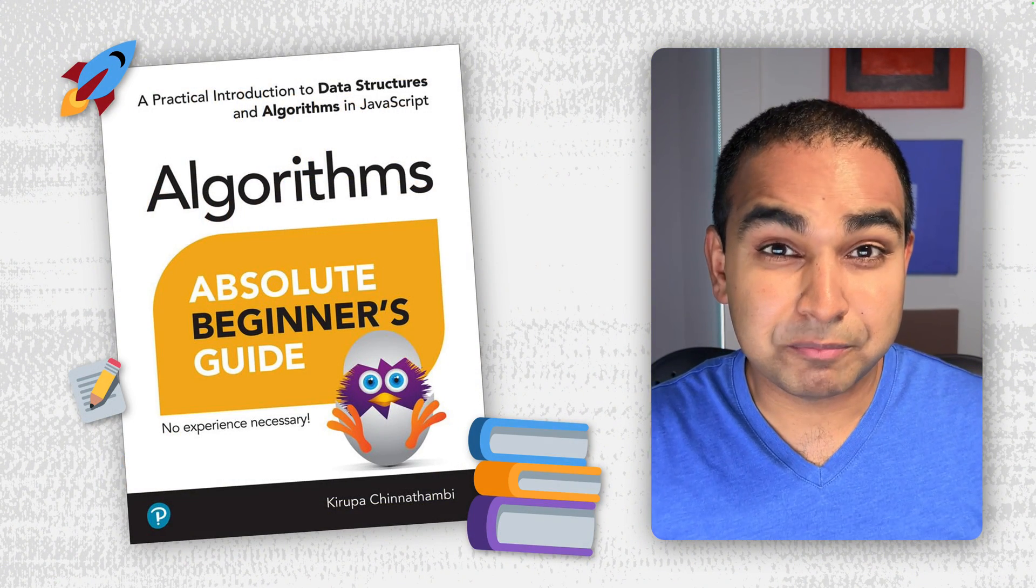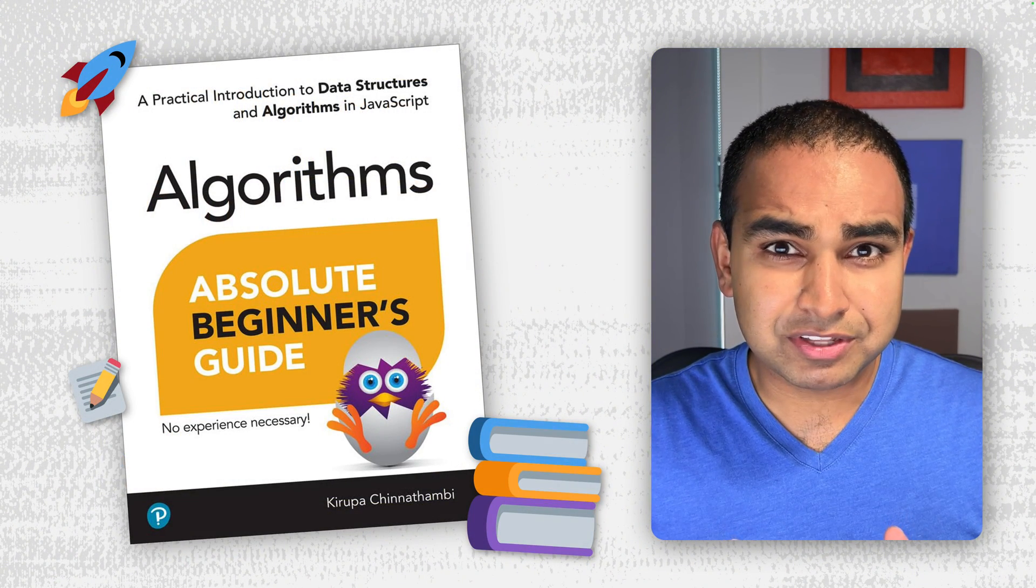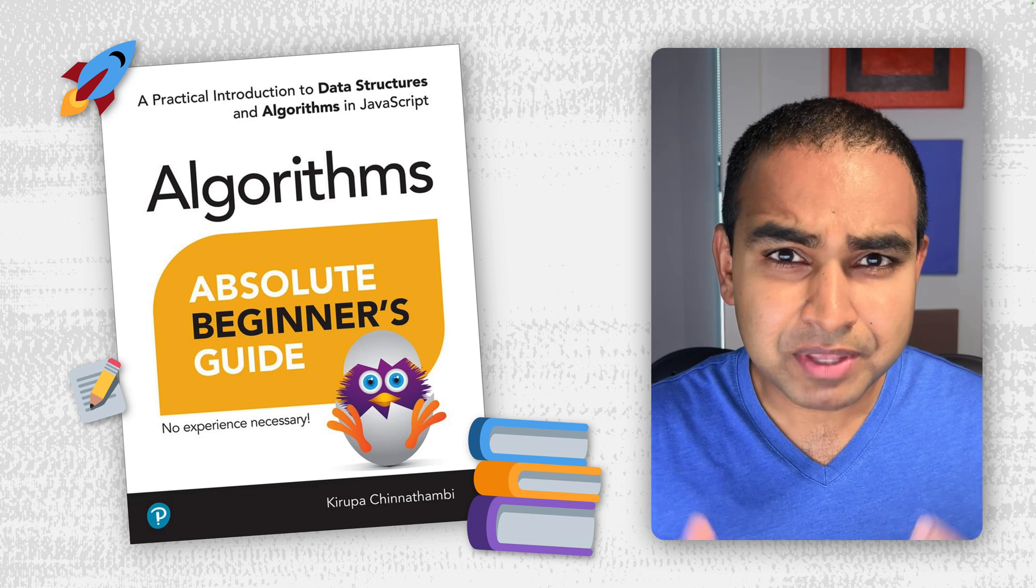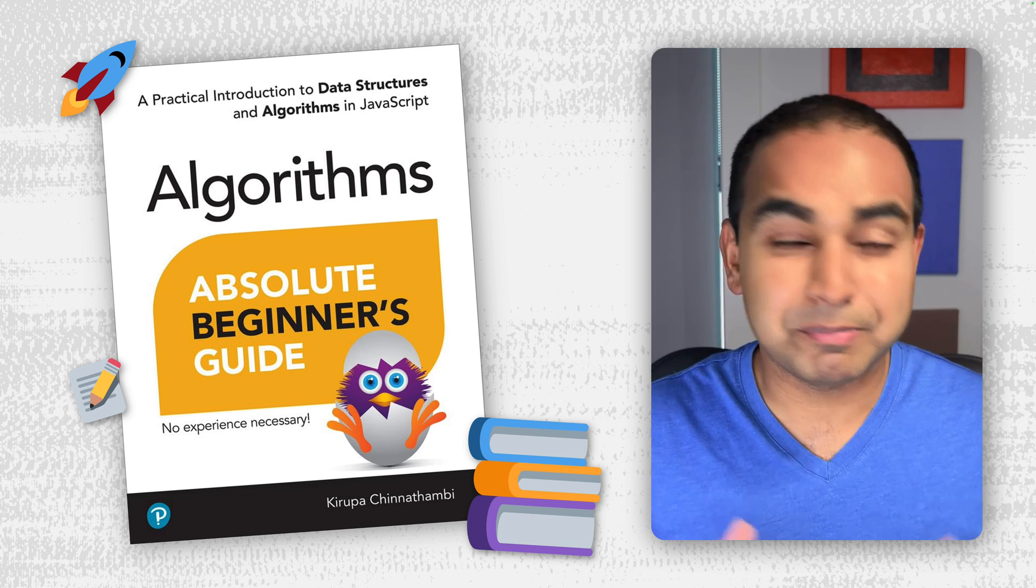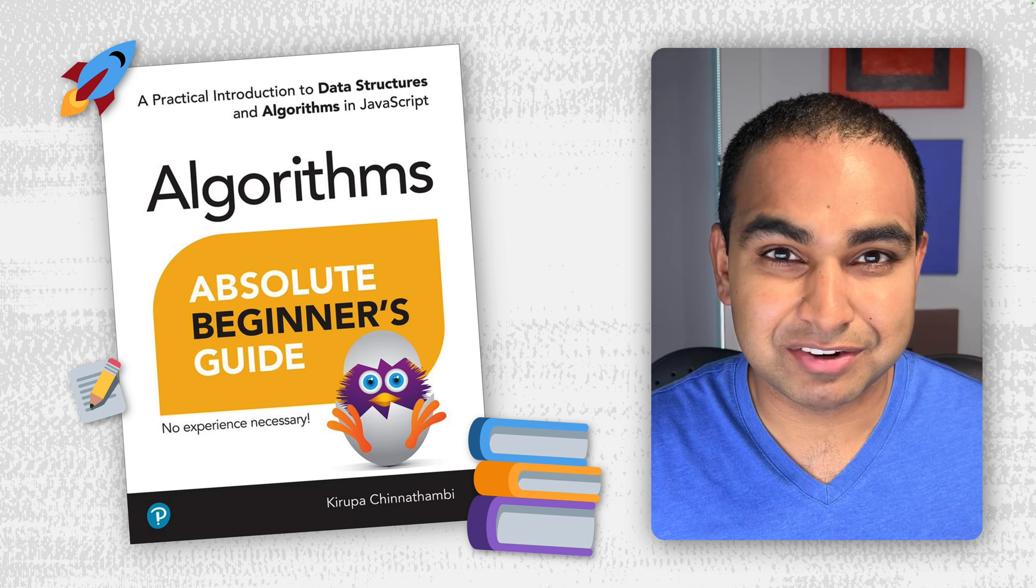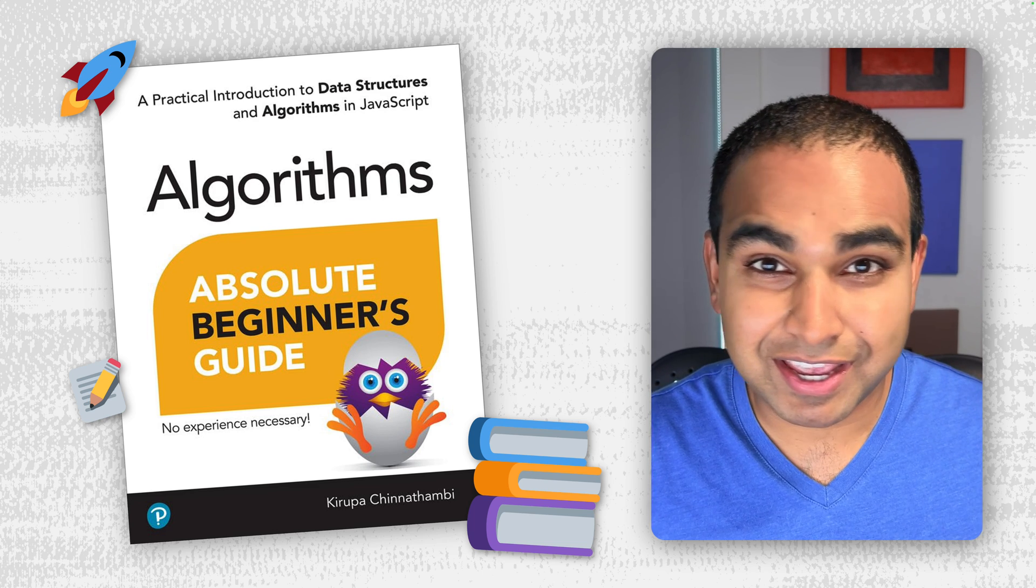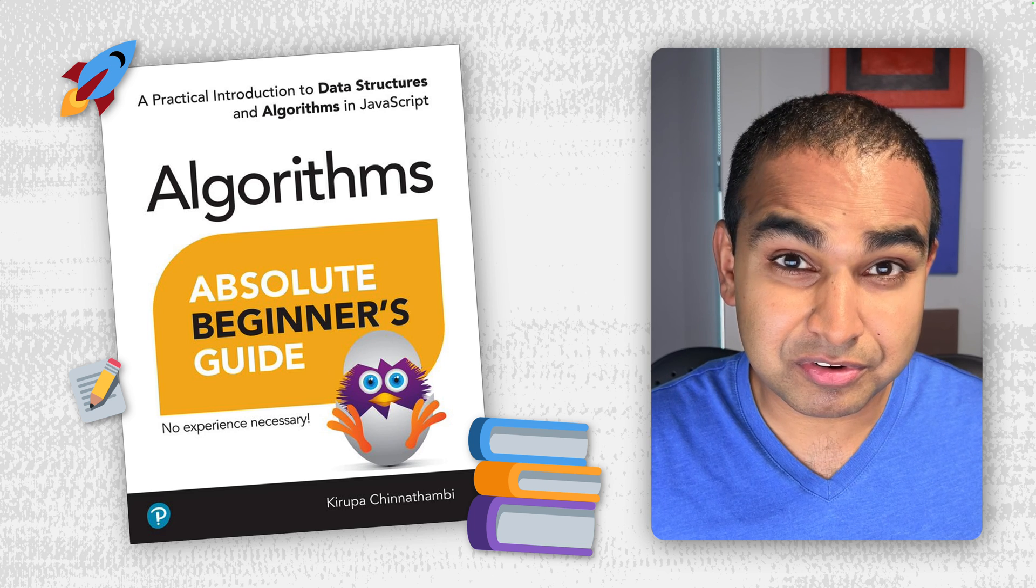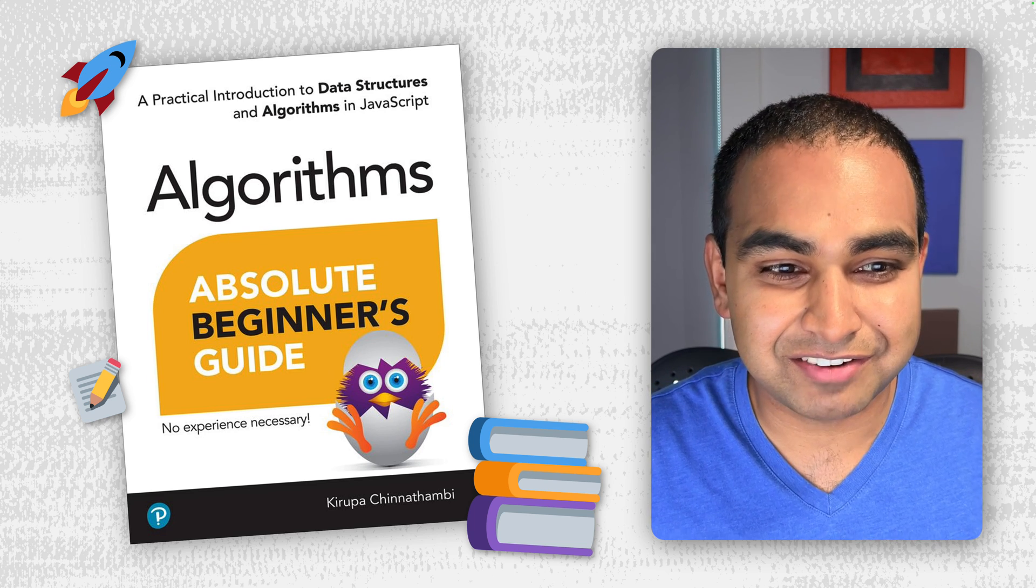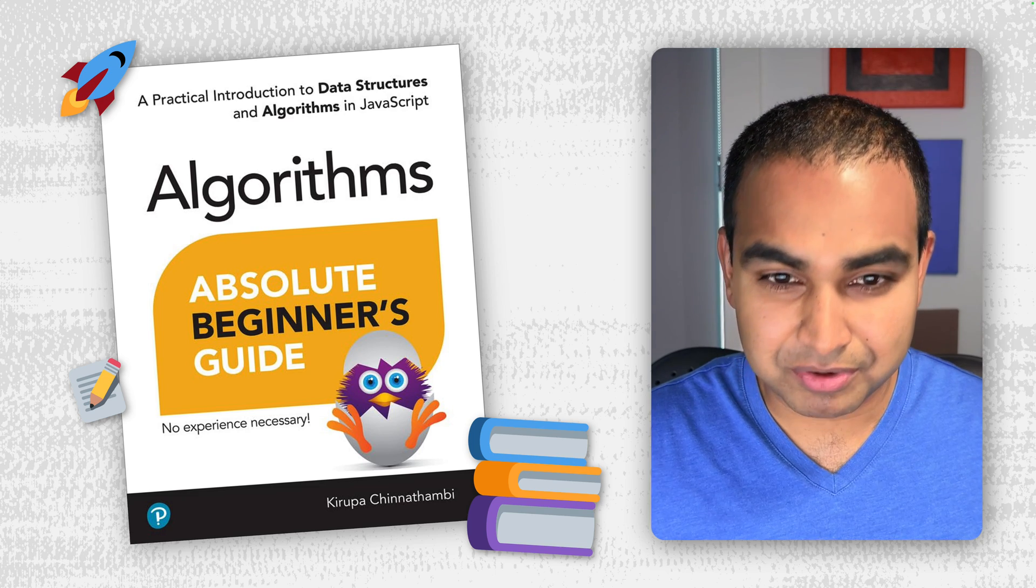Before we get into the details of how Merge Sort works, I just want to quickly mention that if you want to learn more about data structures and algorithms in a nice, friendly, beginner-friendly way, check out my best-selling book, Algorithms Absolute Beginner's Guide, available in paperback and Kindle editions, and in physical bookstores and virtual bookstores. You can find it there, so links for all that below.